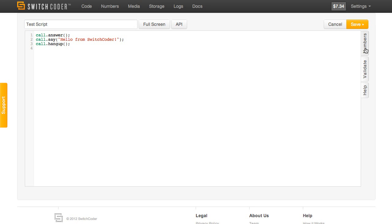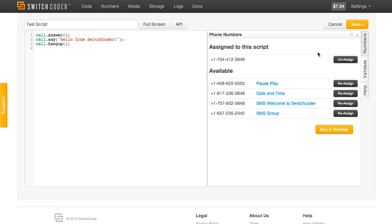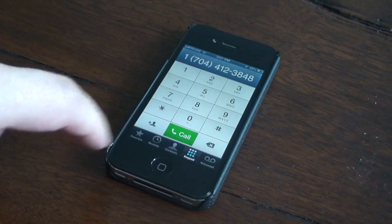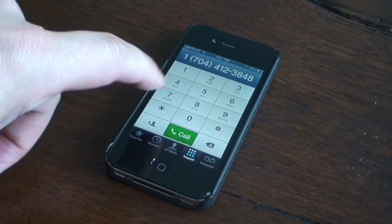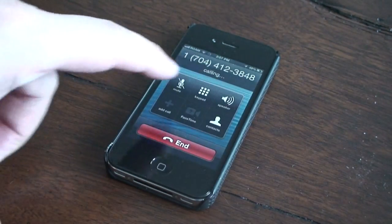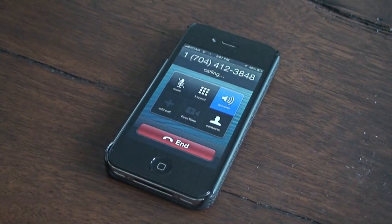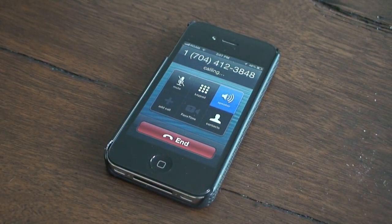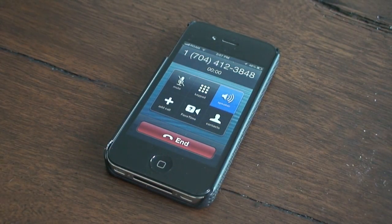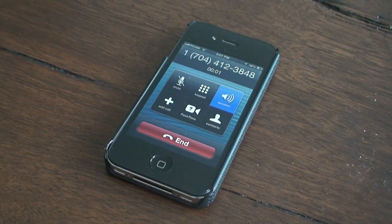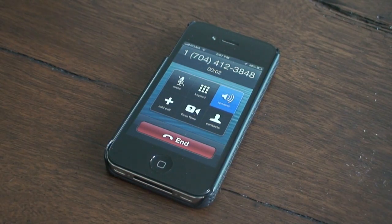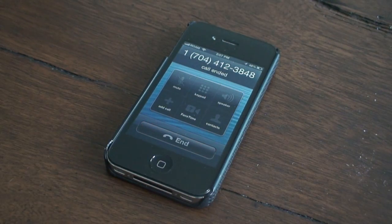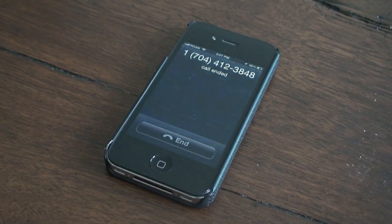I have it tied to this number here. So let's see what happens when I call that number. It looks like it works.